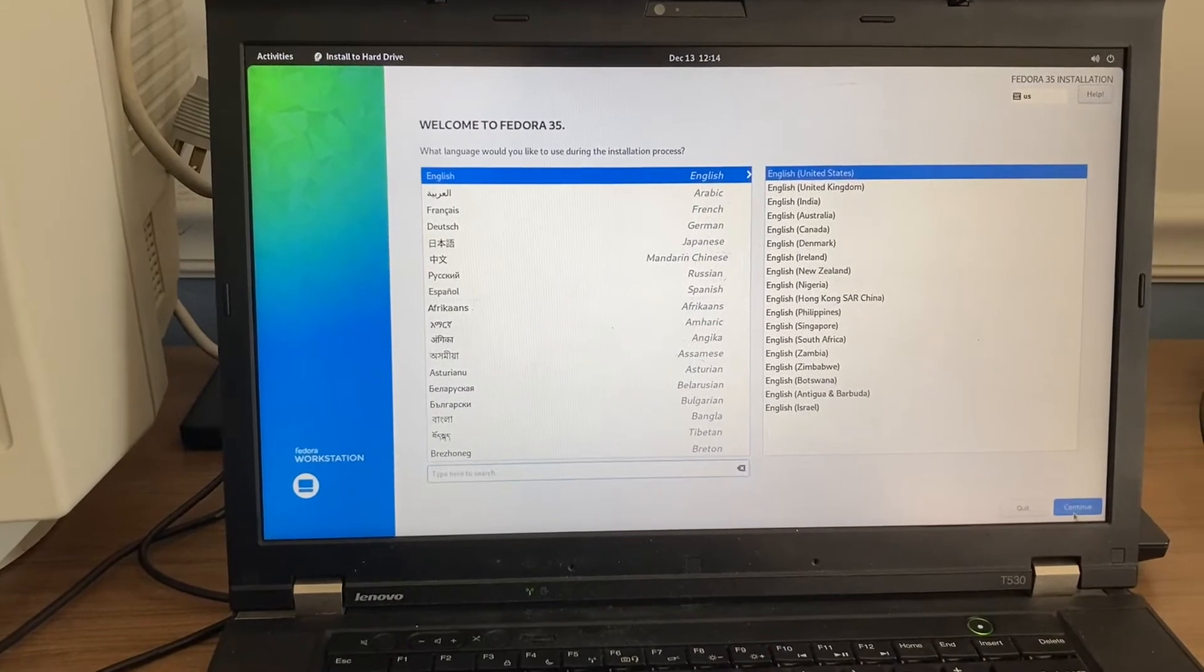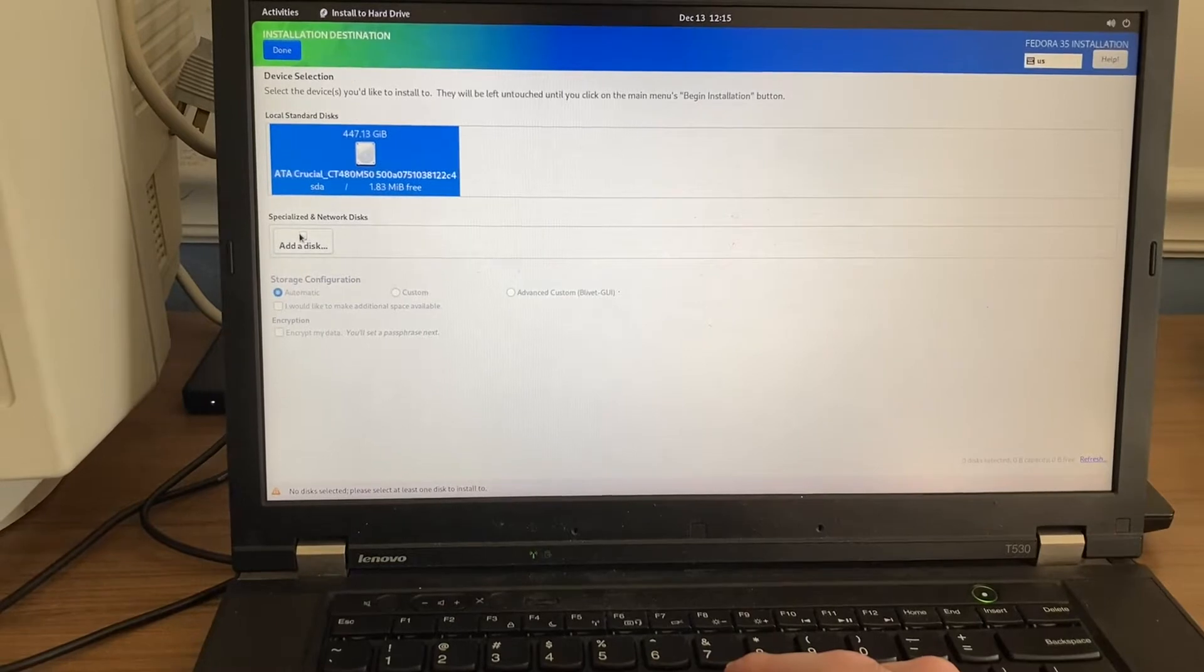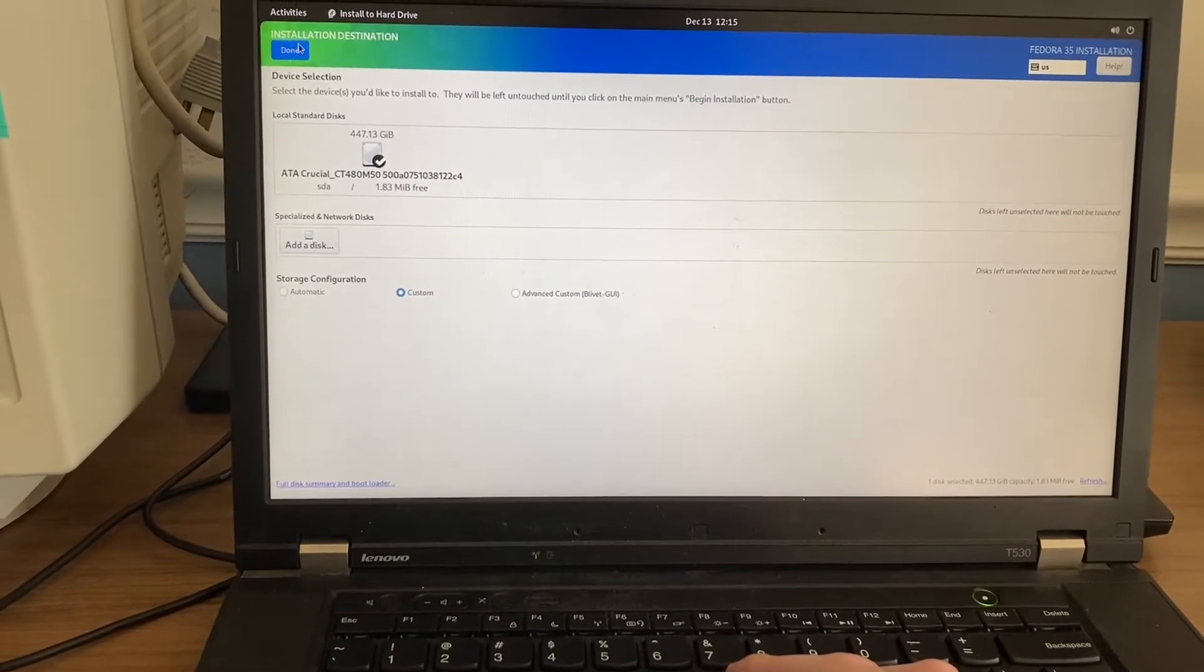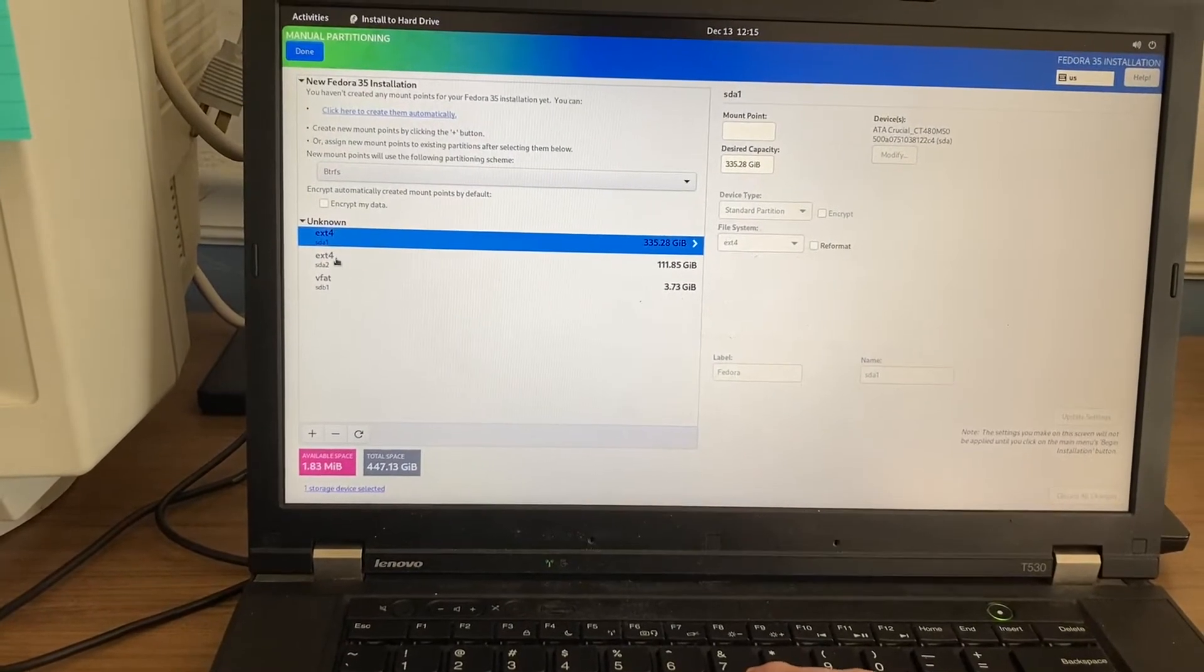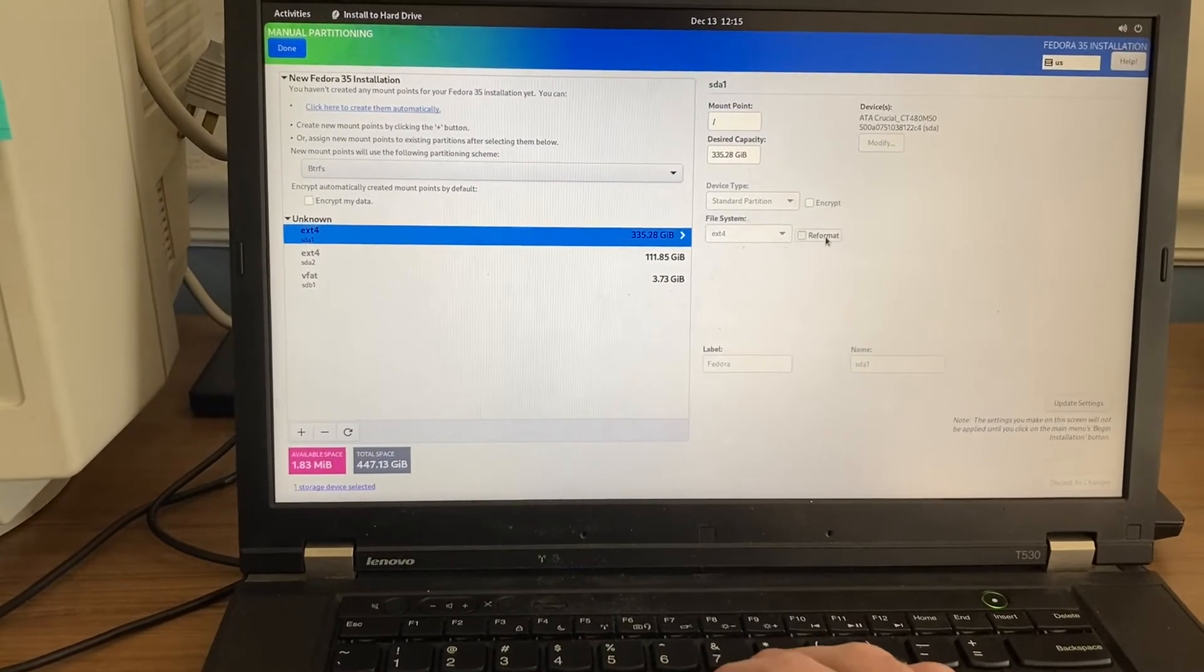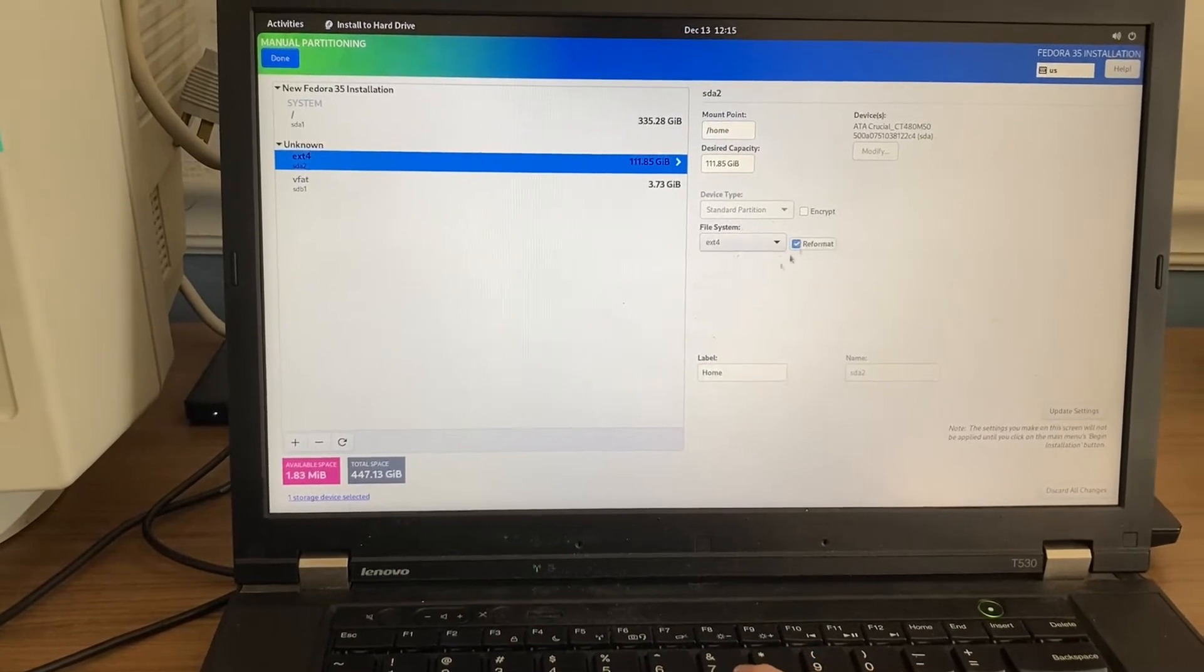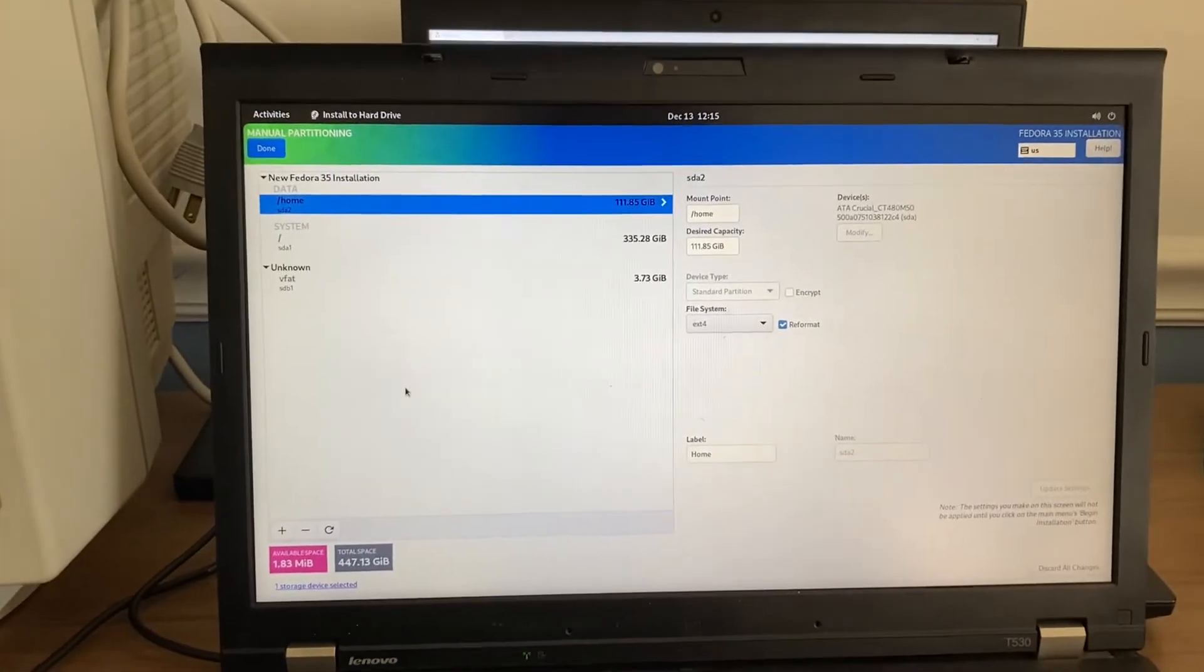English and English. English and English. Custom. Done. Let's see. And I'll reformat. And this will be map point of... And I'll reformat. And there we go.